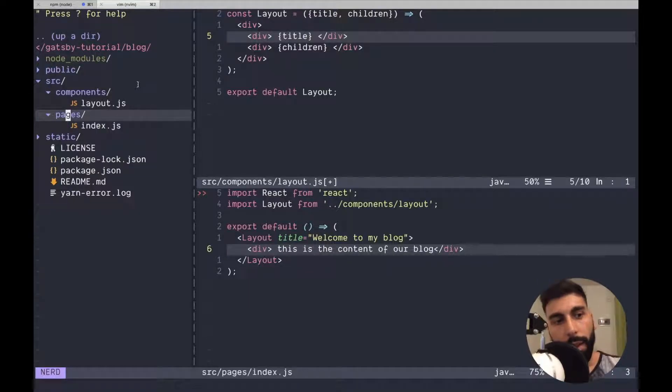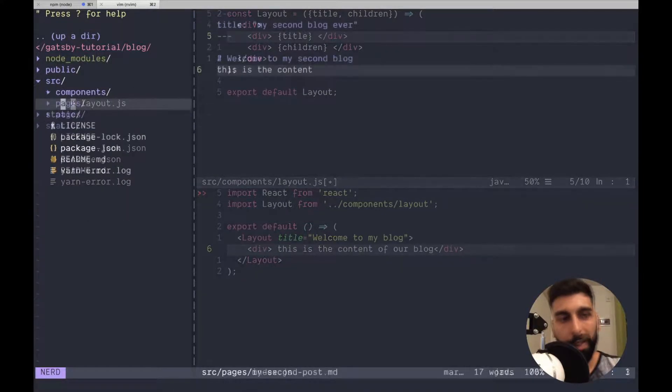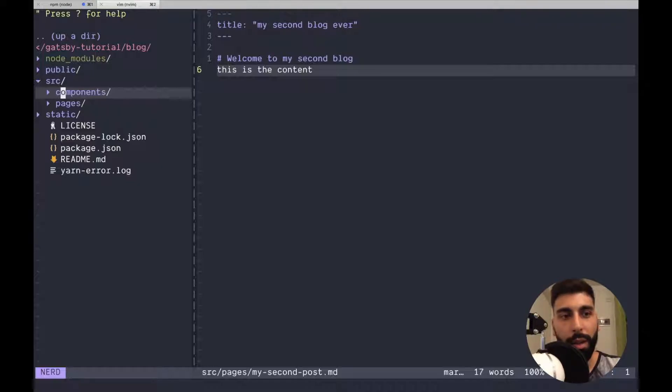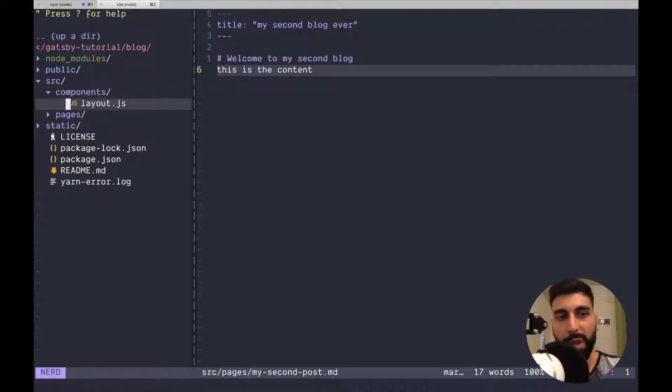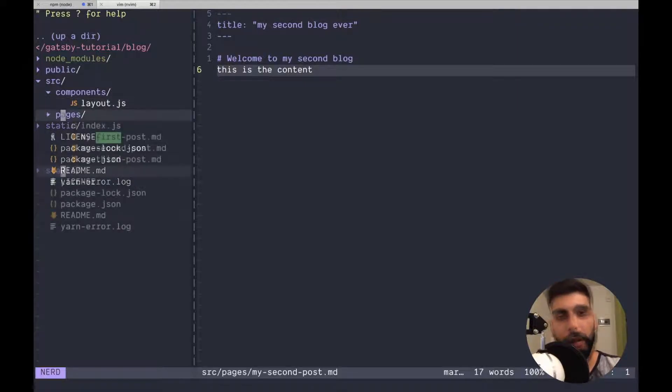We want to start writing our markdowns over here about how we are going to transform everything into JS components or how we're going to render this dynamically.